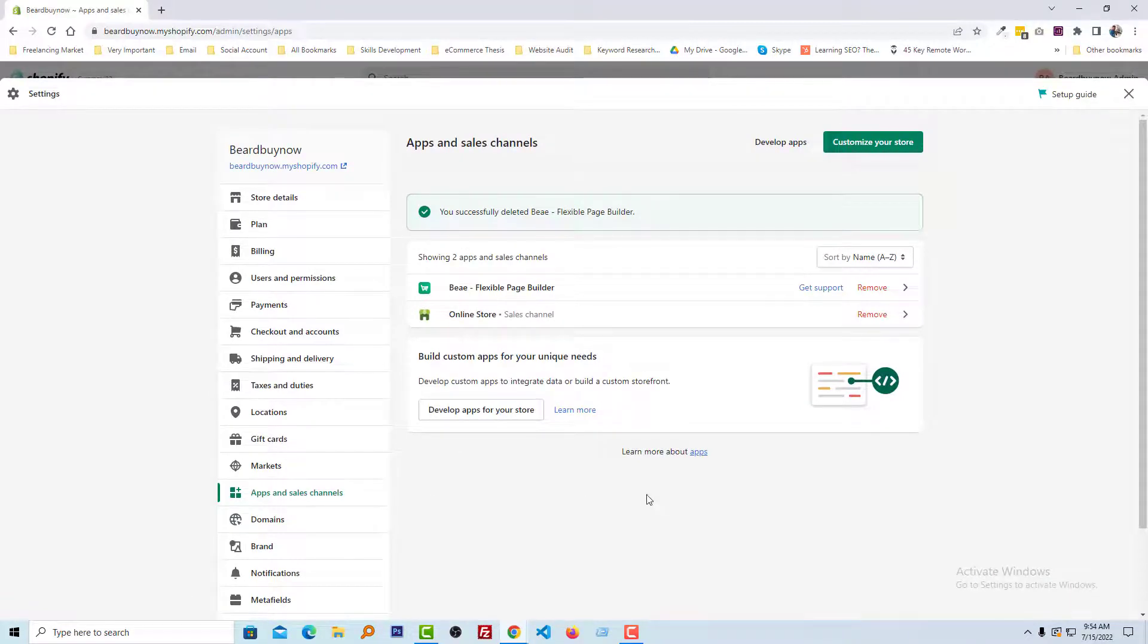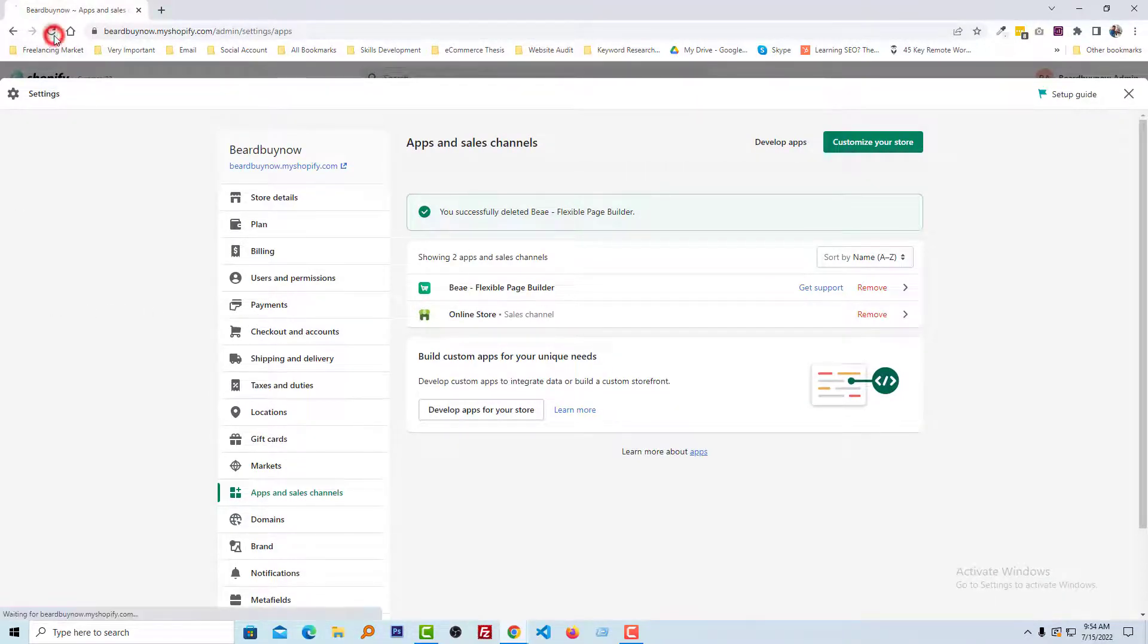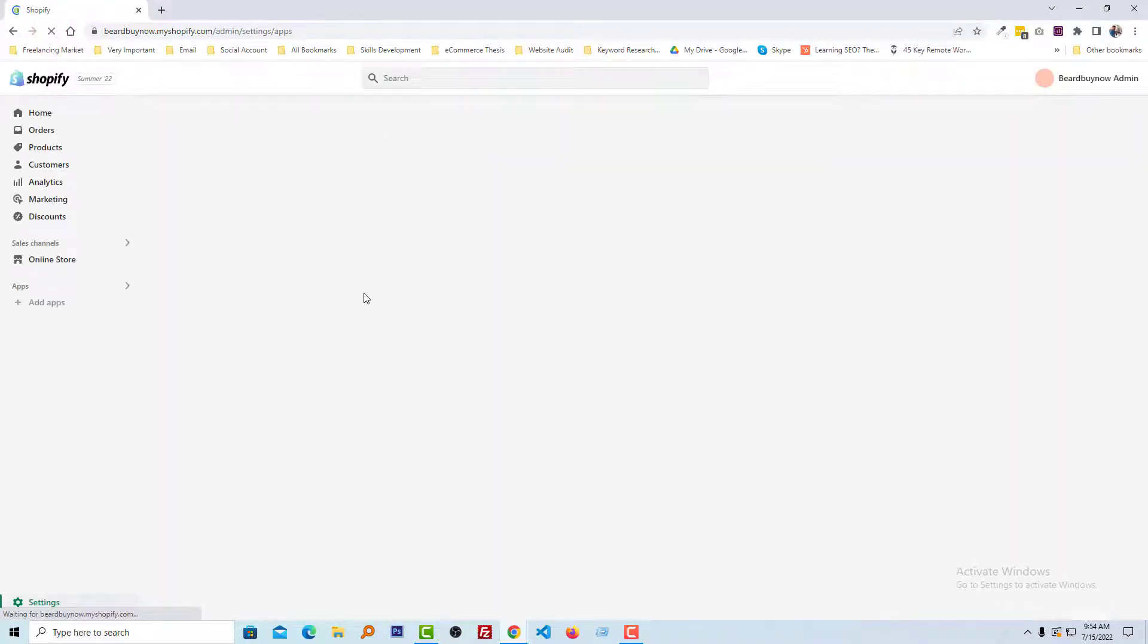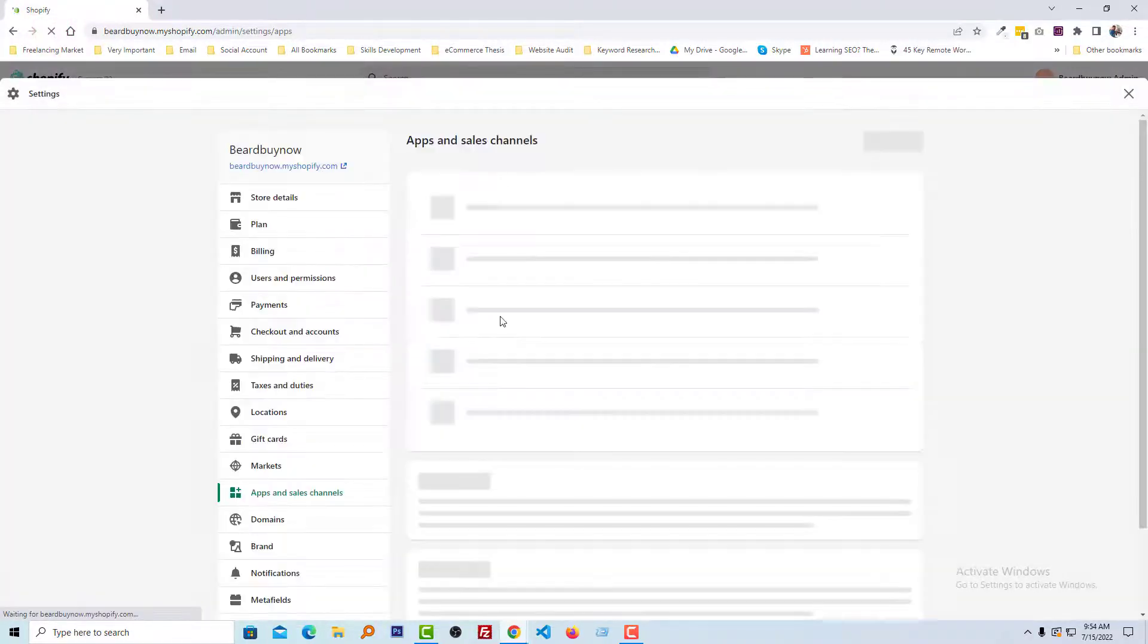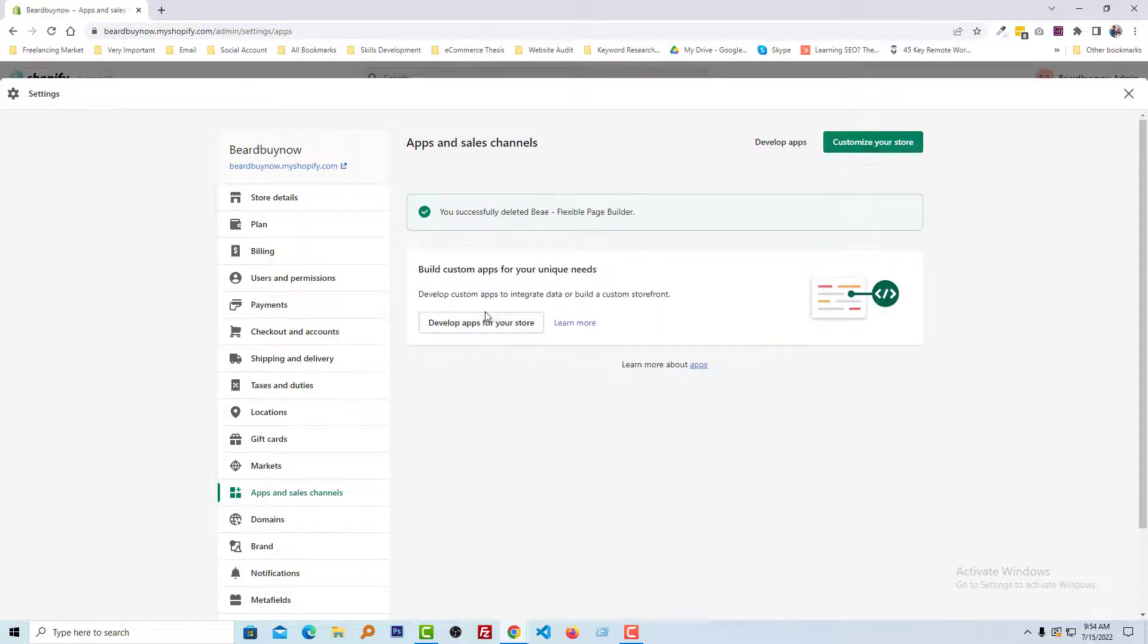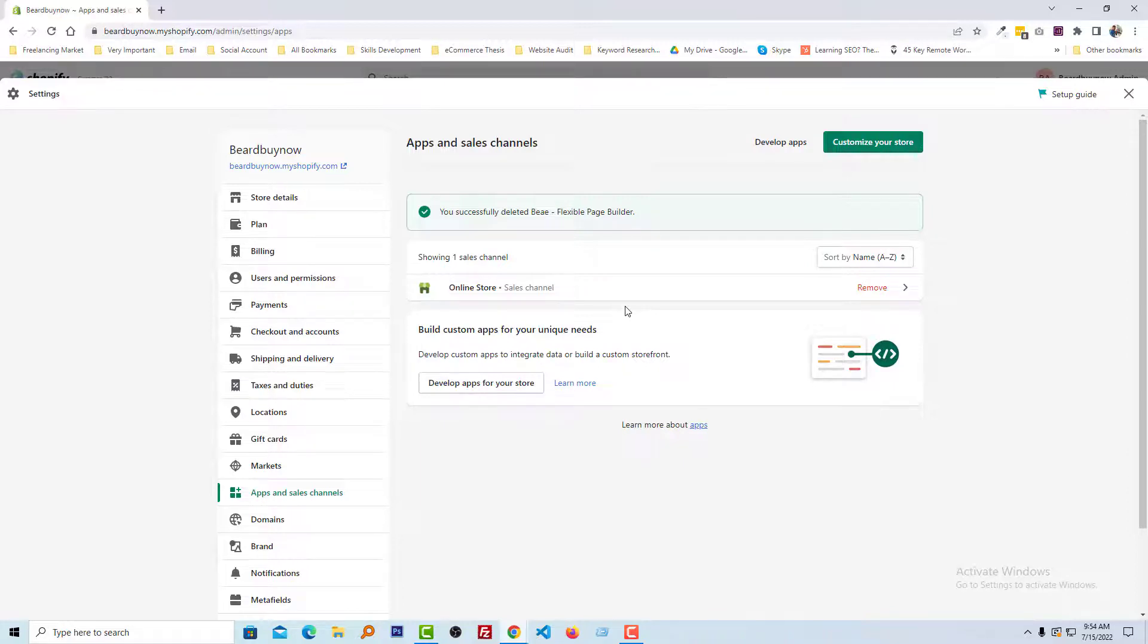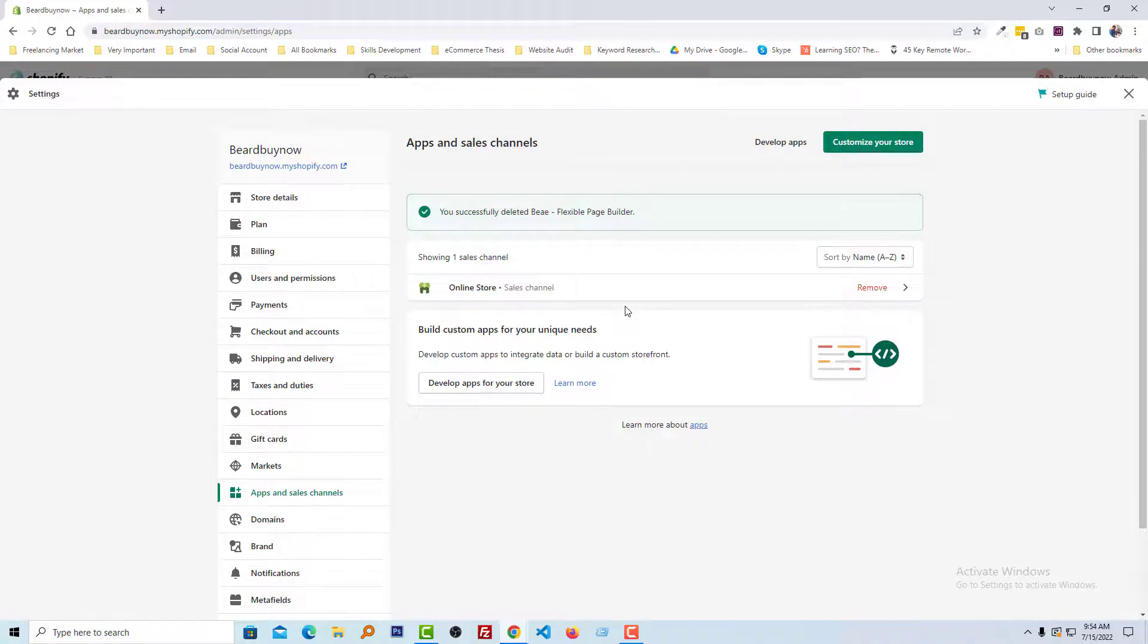We're done! Just refresh the browser again, and you can see that we have removed the app we don't need anymore. Thank you for watching this video. If you found this helpful, click the like button and subscribe to my channel. If you need any services related to Shopify or WordPress, you can contact me. Have a nice day!